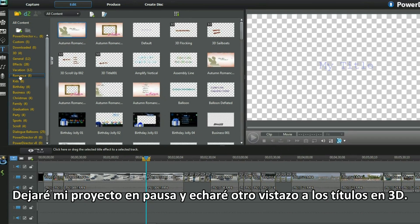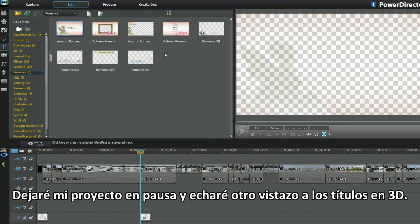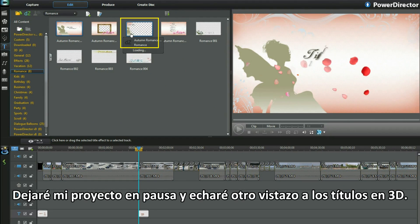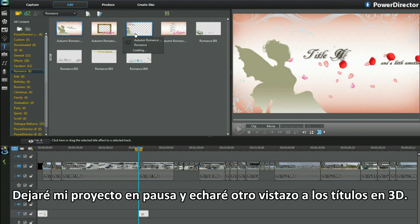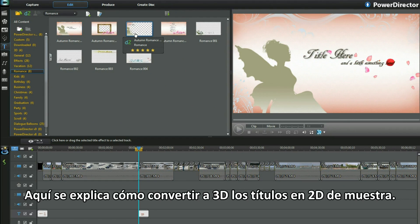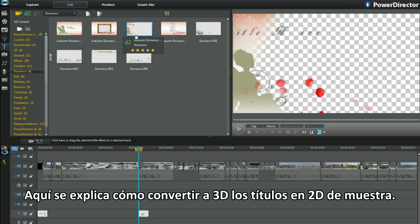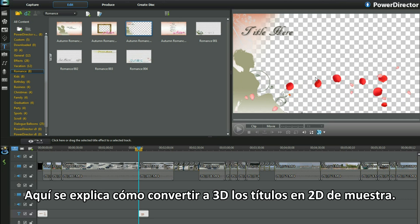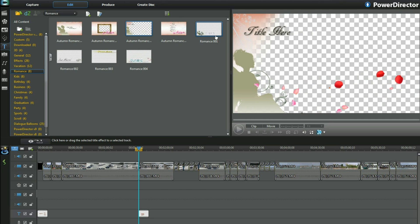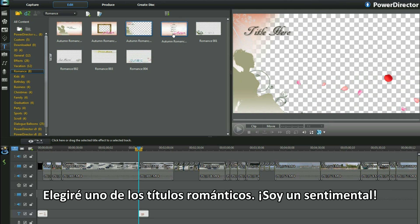I'll put my project on hold and look at the 3D titles some more. Here's how to 3D the sample 2D titles. I'll pick one of the romance titles.